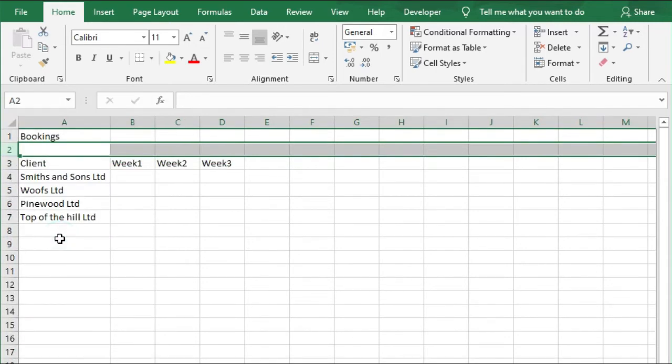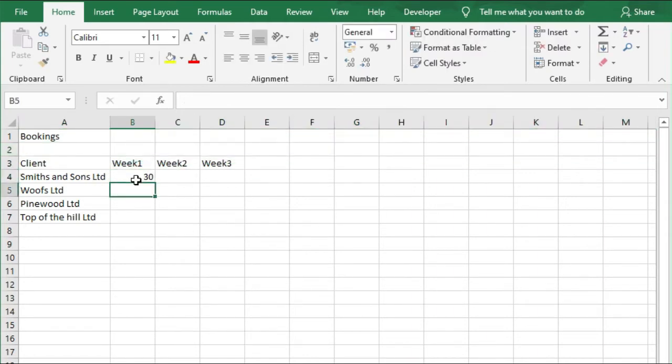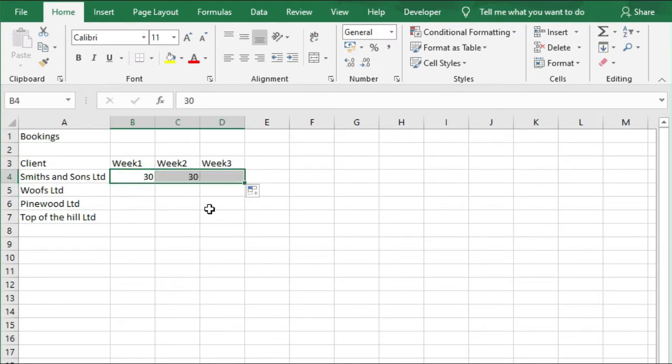Next to Smith & Sons, we're going to write the number 30, press Enter, and we're going to drag this along all the way to the end of Week 3.